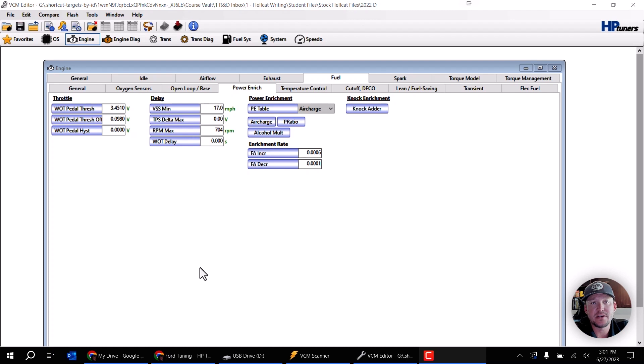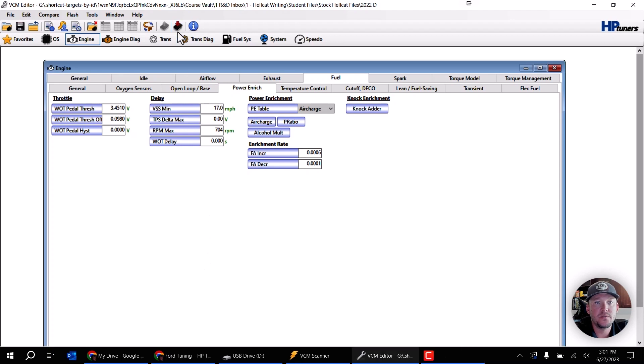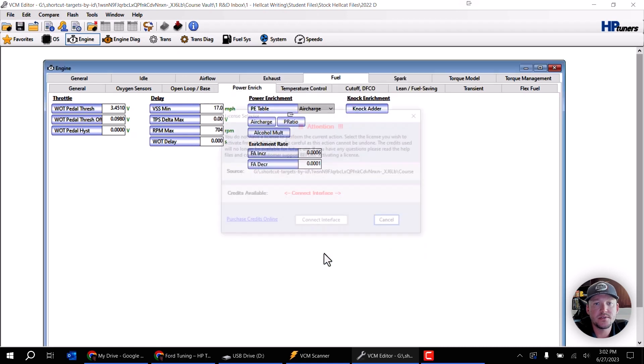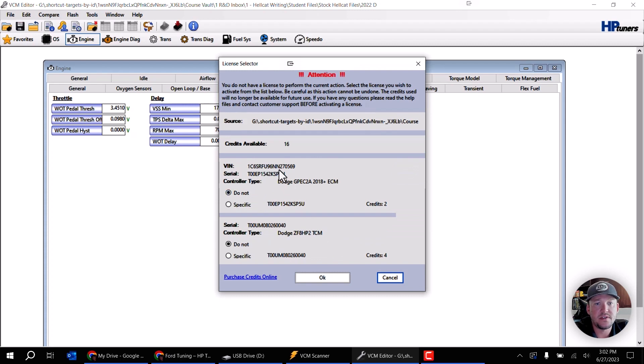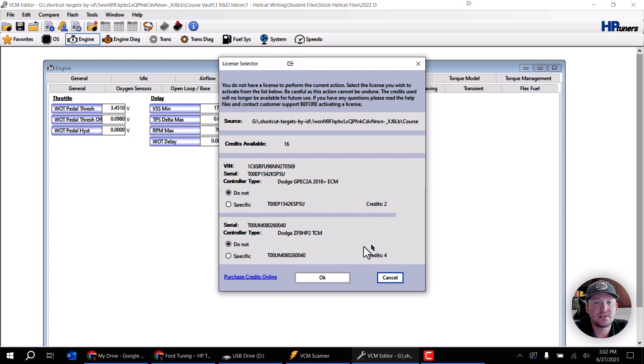Now I have a 2022 Hellcat, well it's actually a RAM TRX file, so a 2022 TRX. In this case if I click on write, you're going to see a few things that are going to come up and it's going to still tell me exactly how many credits I need. So I'm going to click on show license options. It's going to read for a moment and you can see here that it actually says that there is an engine, this has a VIN number, and then up here this is going to be the TCM. So we have our ECM and our TCM.